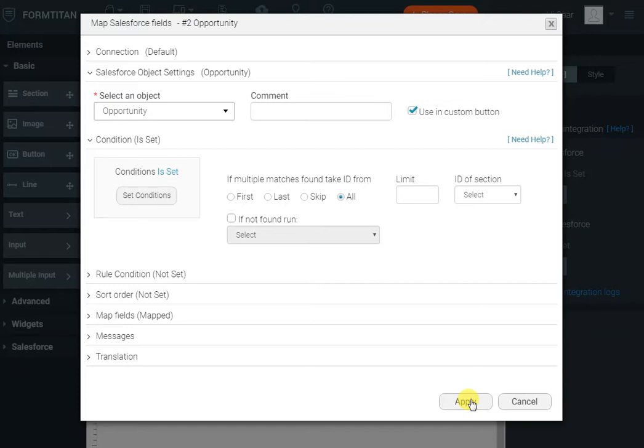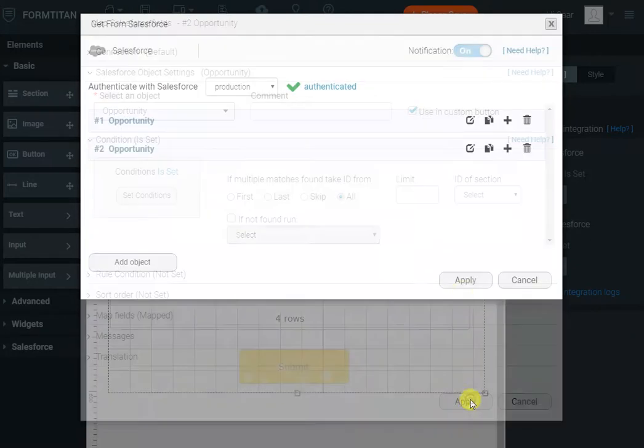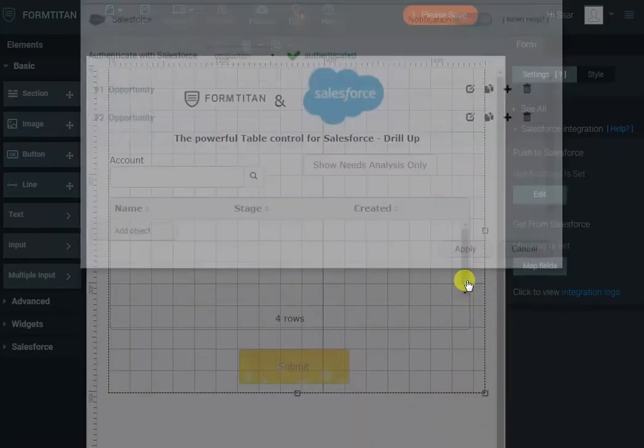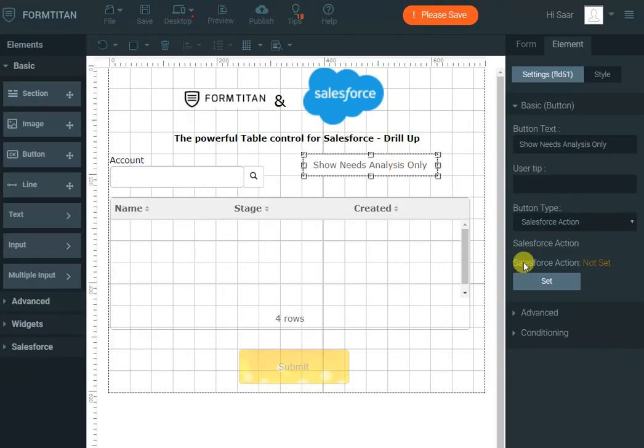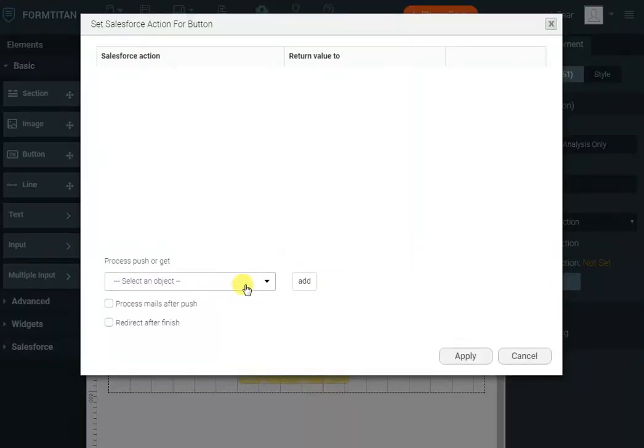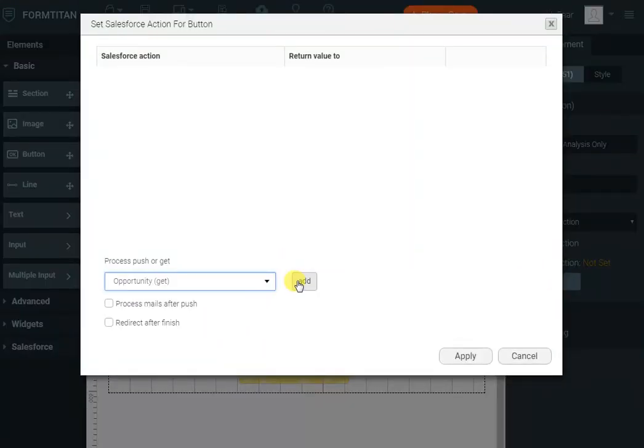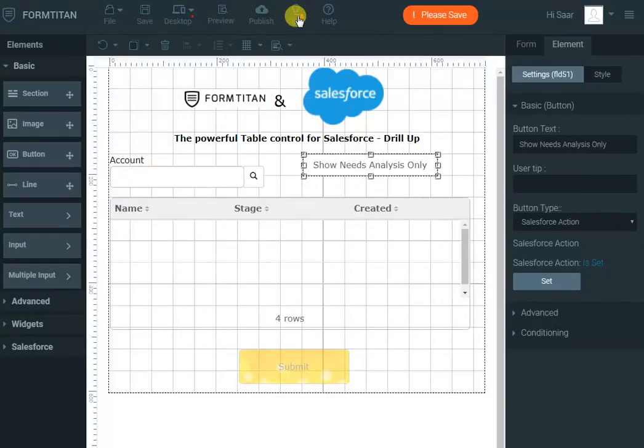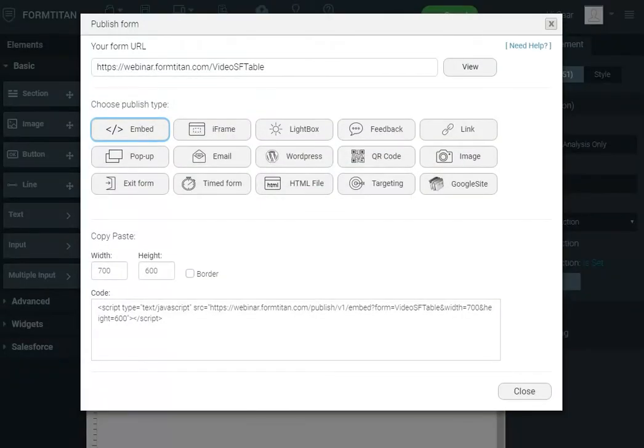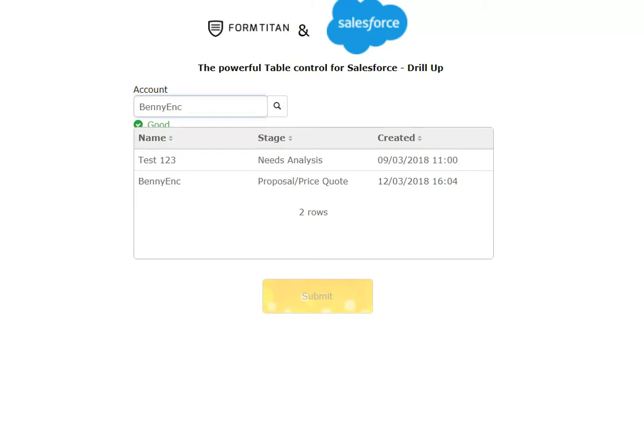Click apply and apply again, and then click on the button for the Salesforce action. Click set and here I will just select the opportunity that I wanted to get. Click apply again and now it's that easy. Let me refresh the page. Now we've got our button.